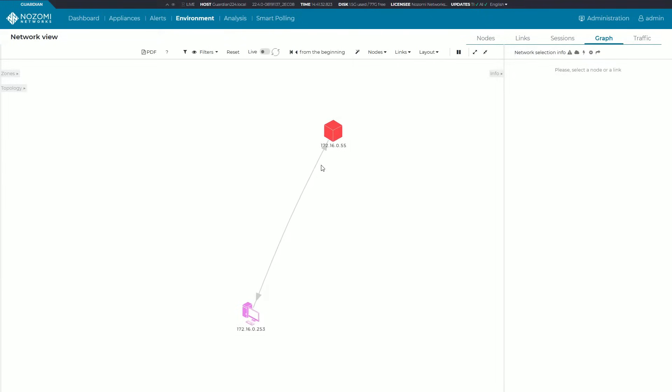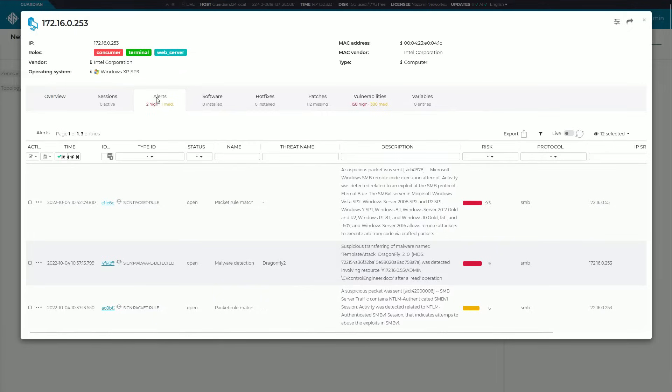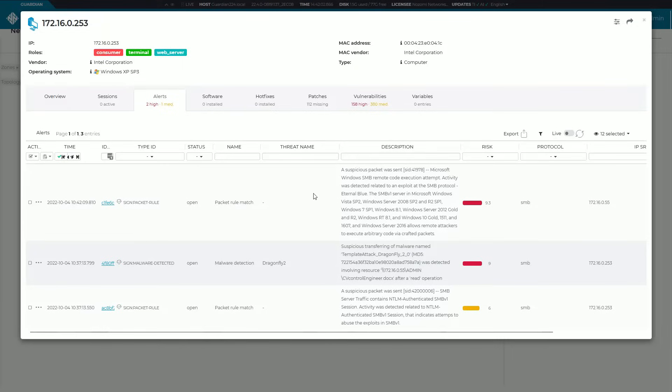You can see here as we drill in that this particular link has three packet rules that have been triggered, and one of them actually being a Dragonfly 2 detection. So definitely an easy way to get in really quickly and see where there are security events in your network.